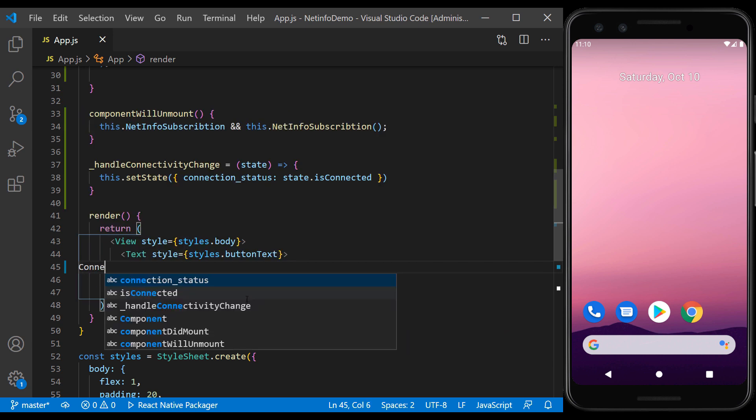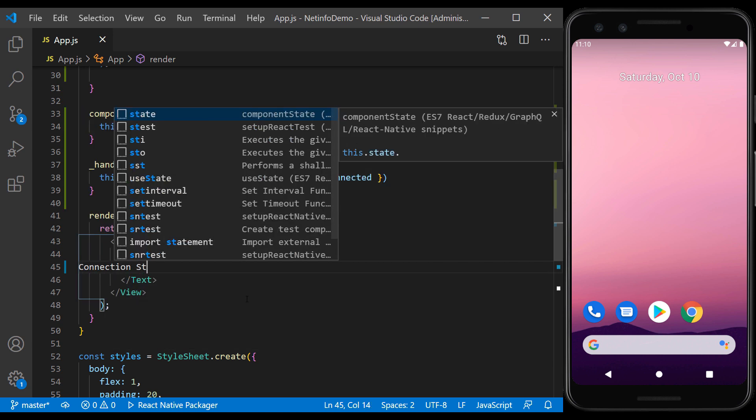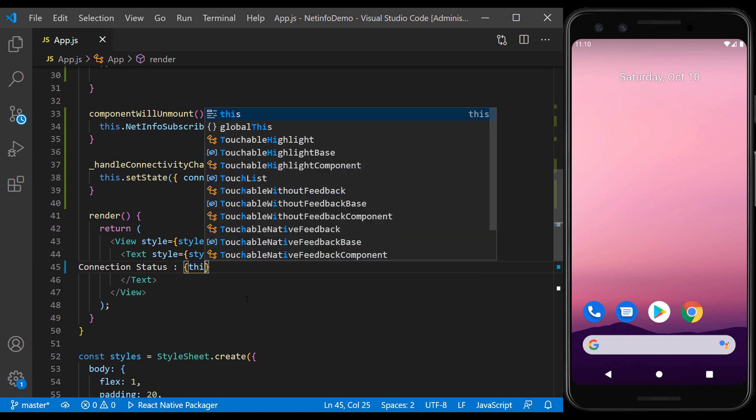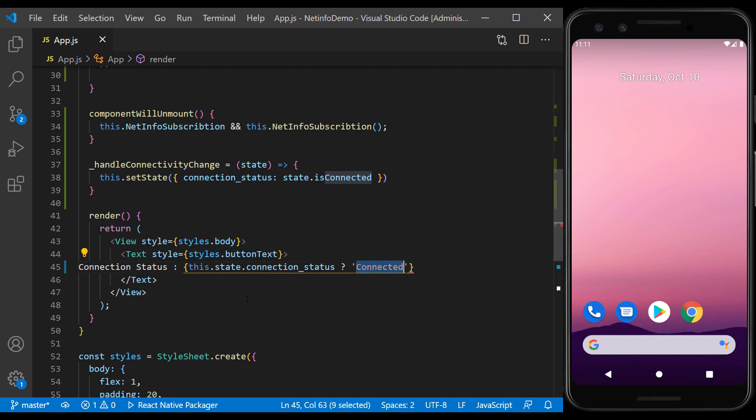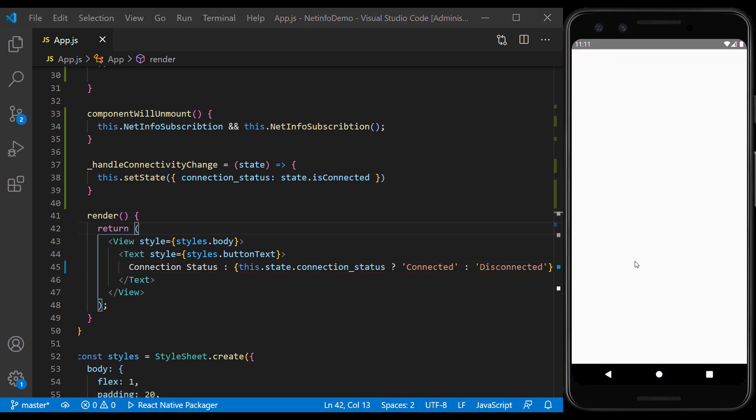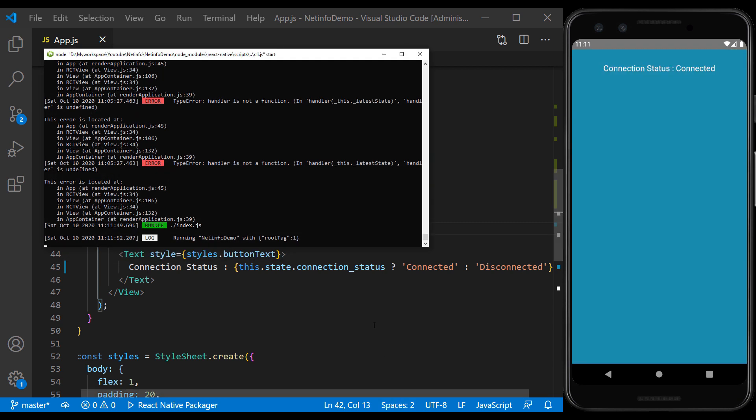Here we examine the value of the connection status and display the corresponding text. Refresh the app. The text is displayed correctly.